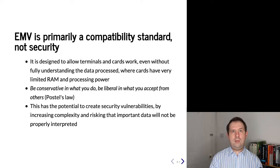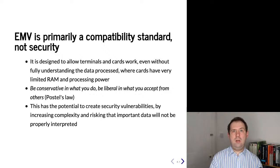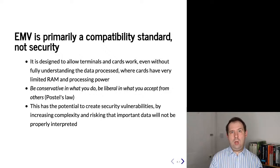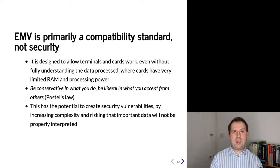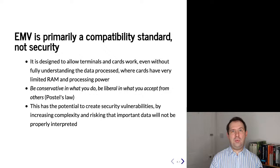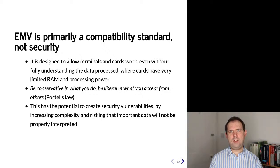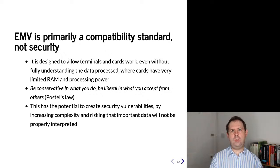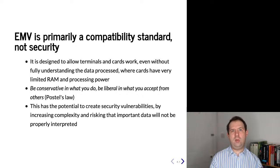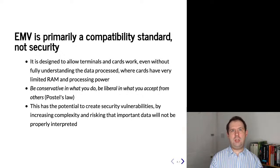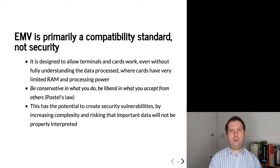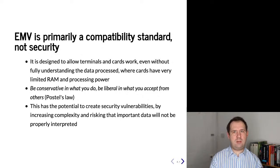Most of the EMV specification is about ensuring compatibility while also managing constraints. For example, cards are very limited in RAM and processing power, and this has a lot of impact in how the specification is designed. Another consequence of this desire for compatibility is that cards and terminals try to follow Postel's law: they are conservative in what they generate but liberal in what they expect. The idea is that if there are some changes to the way cards and terminals work, they'll continue to operate because they will not reject a transaction because something is unexpected.